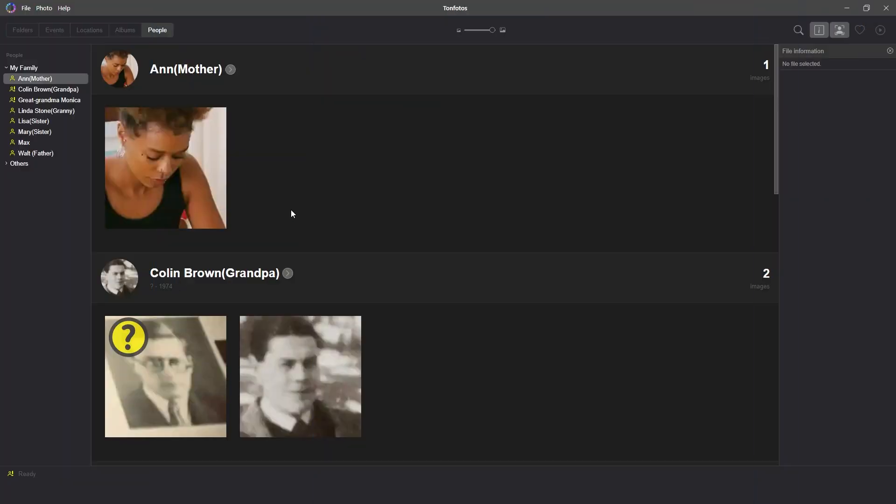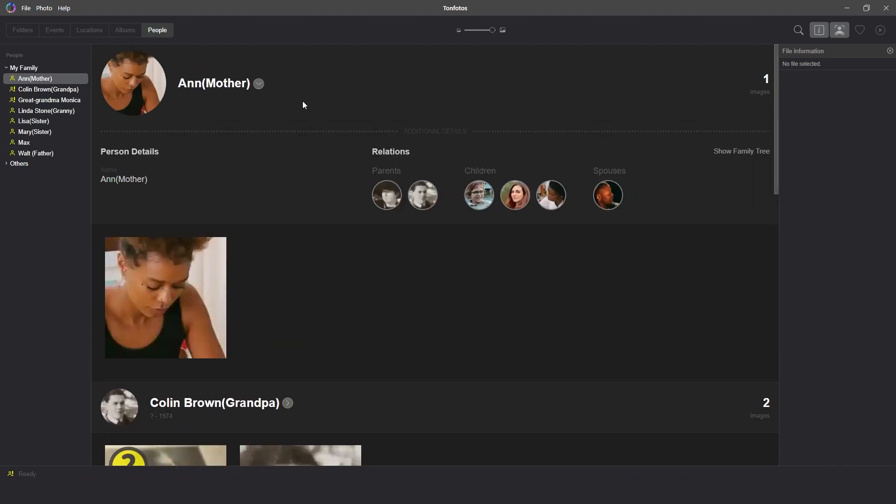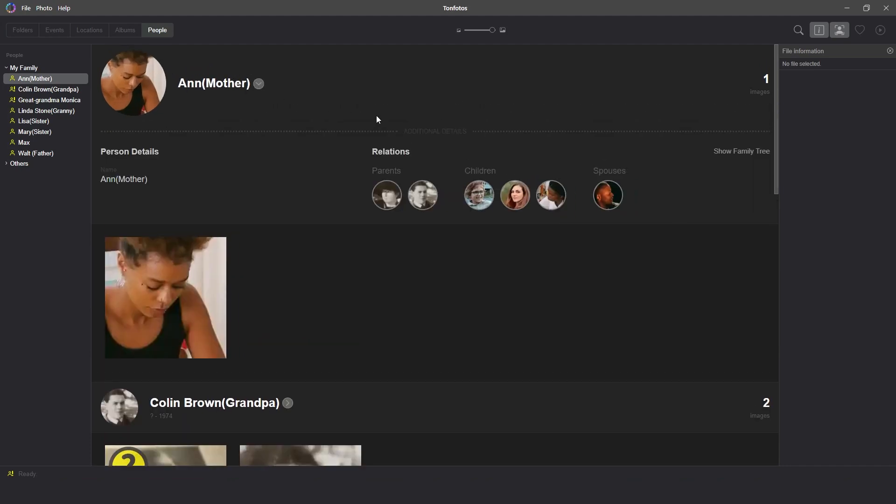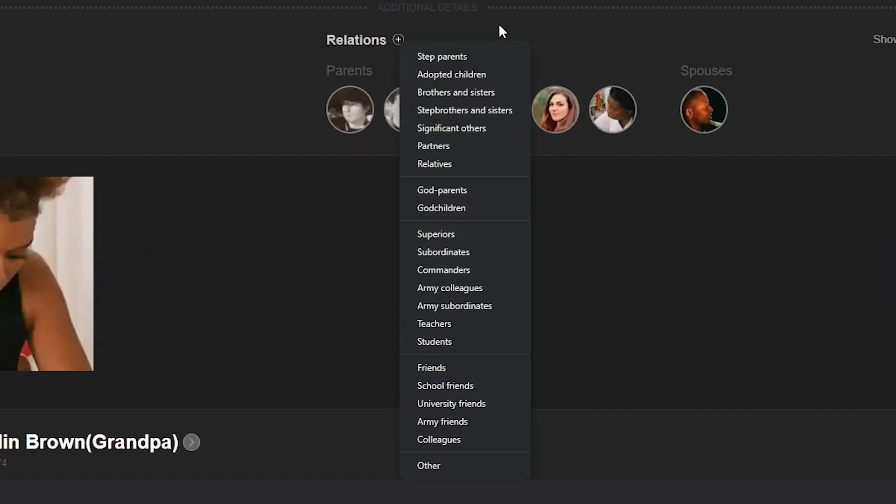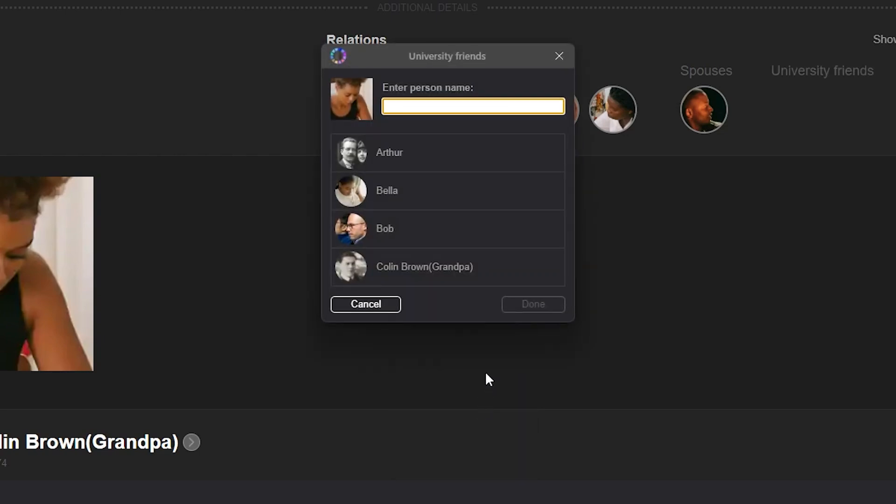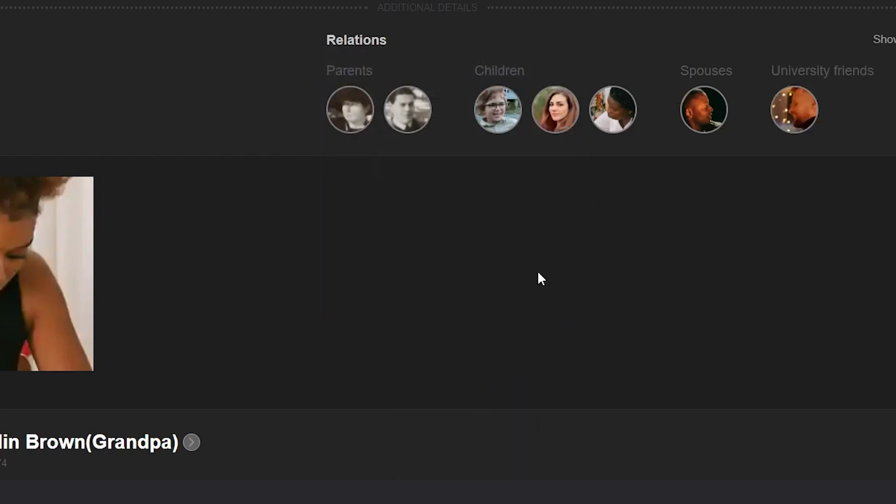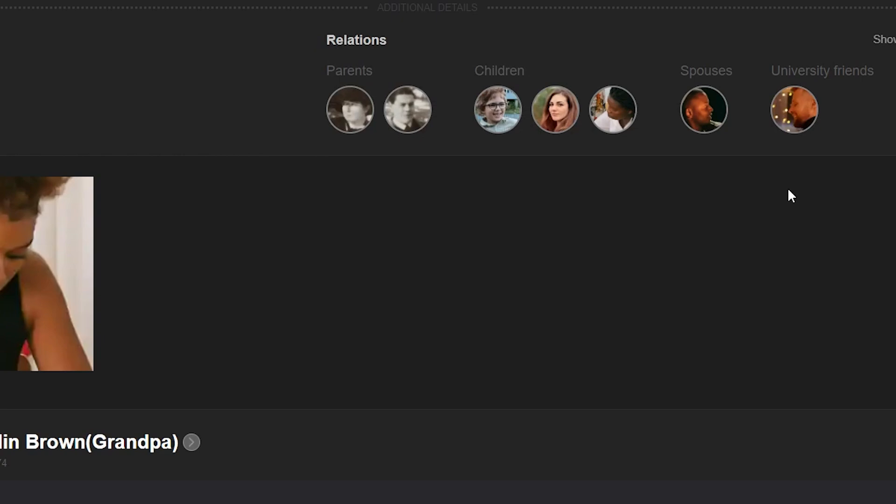TanPhotos is not limited to family ties. By going to additional details about a person and clicking the plus next to the relations section, you can select and add other groups, like your colleagues or your child's school friends. This function helps you easily find the specific people in the photo catalog. And don't worry, neither your childhood friend John Moore nor manager Michael Scott will accidentally end up in your family tree.